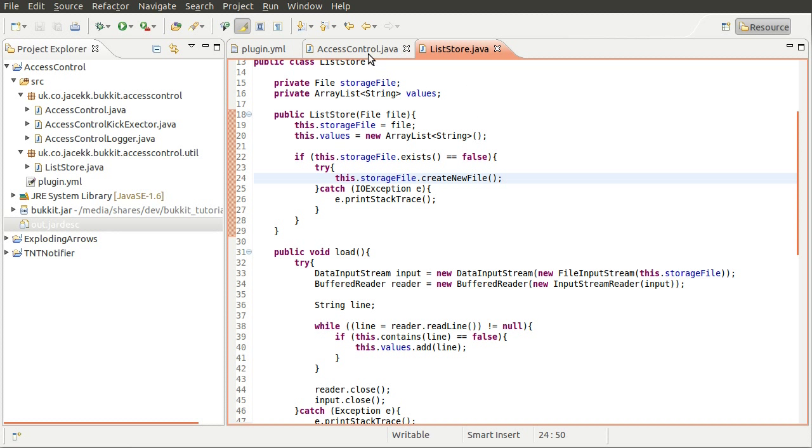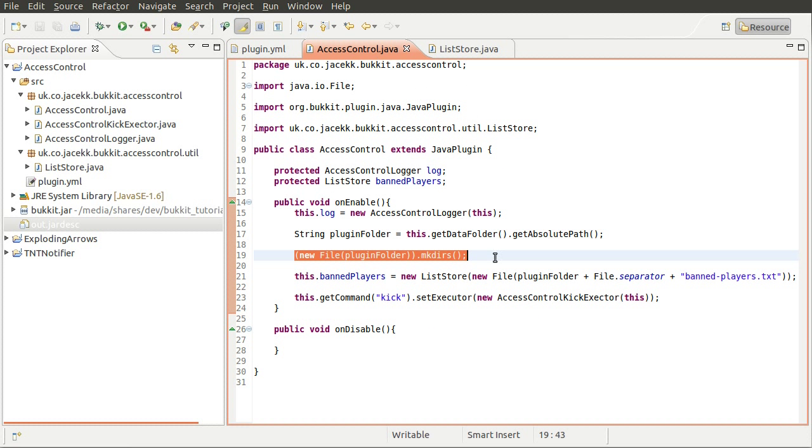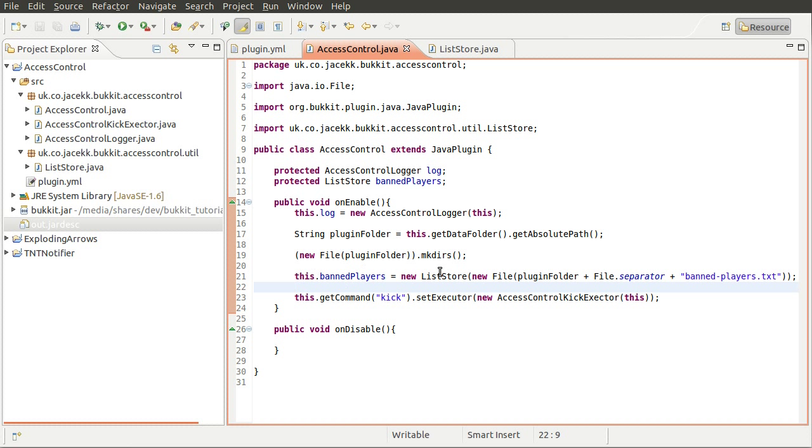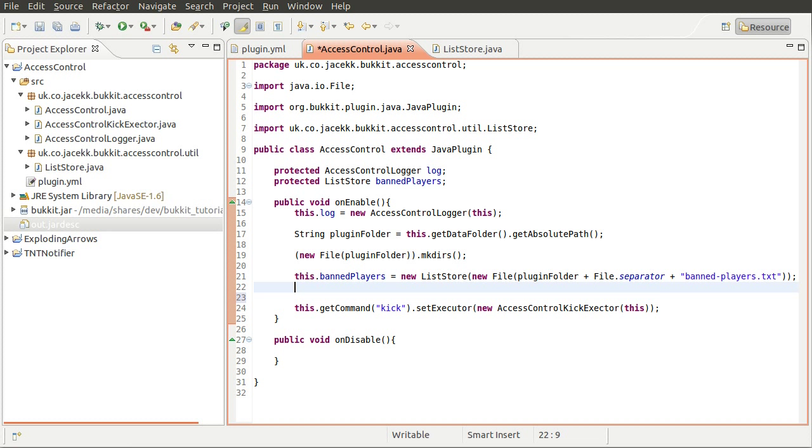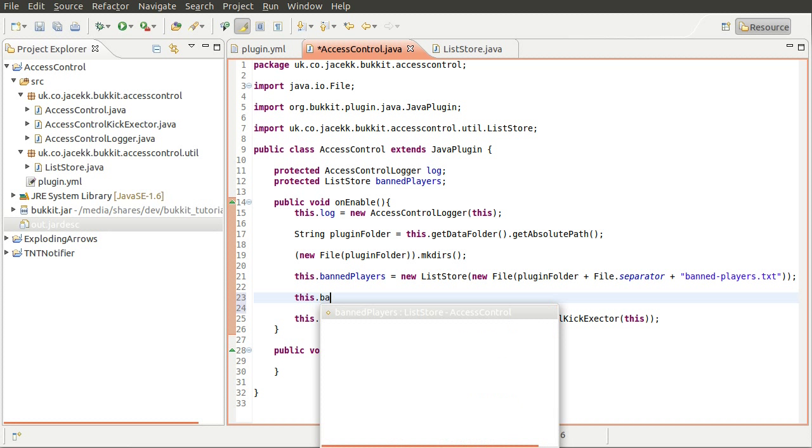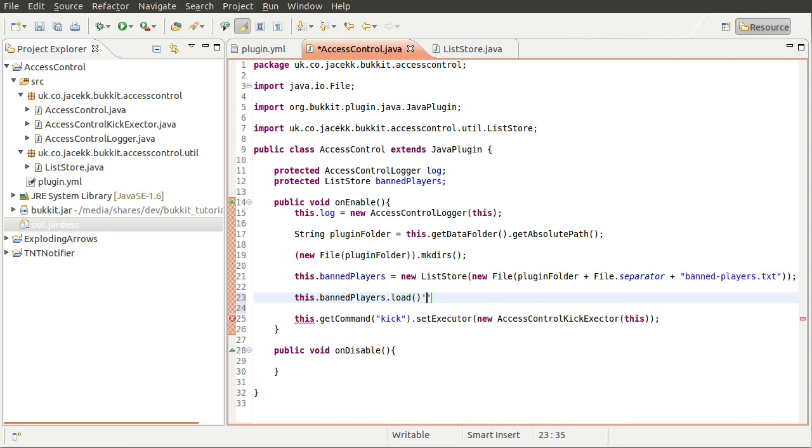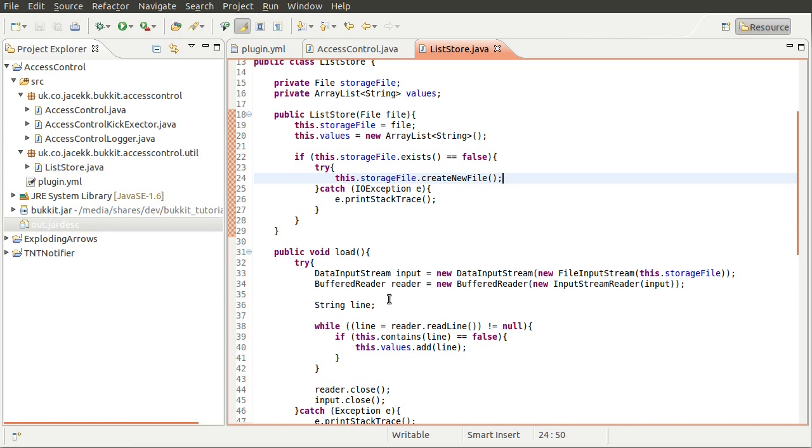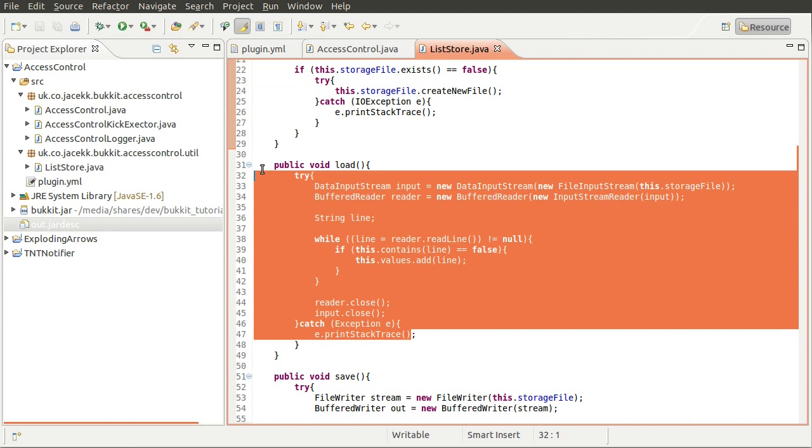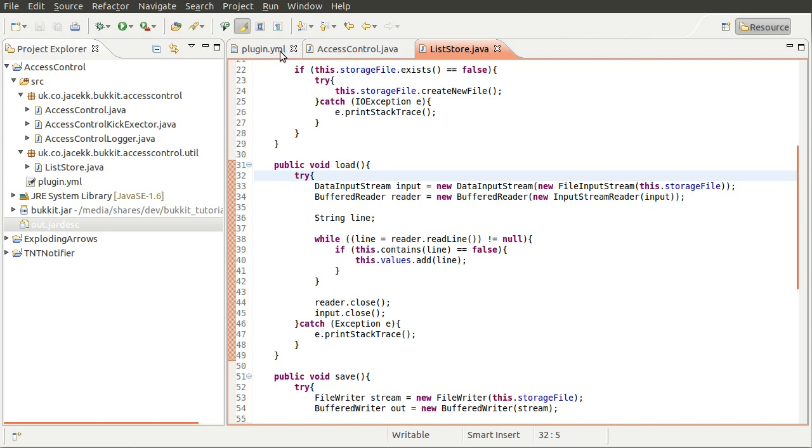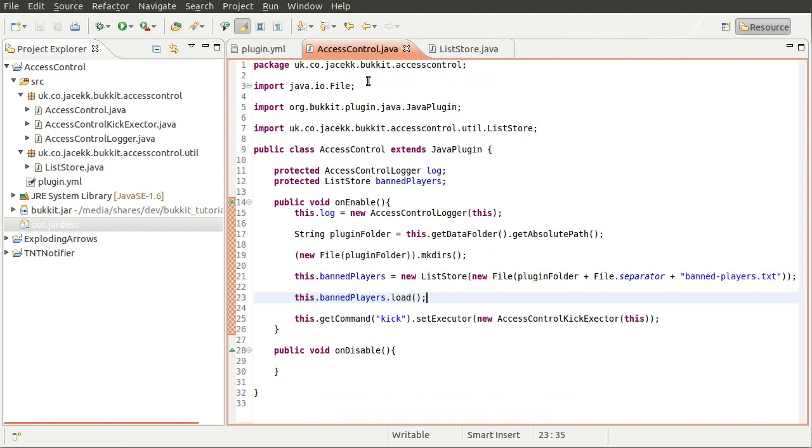So going back to our main class, once we've determined that, well once we've loaded this list, what we're going to do is just do this.banned players dot load, like so. And that will load the files from the list. So that's just calling our method here which we coded a moment ago. Okay. So that's that done. The next thing we're going to do is add the actual ban command.